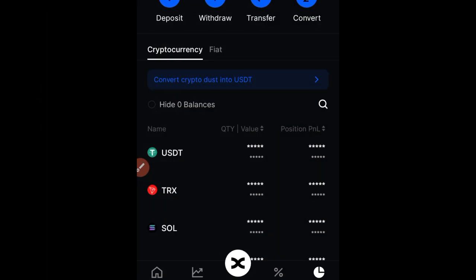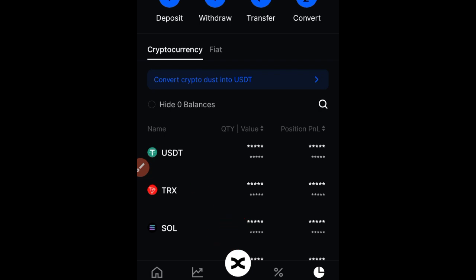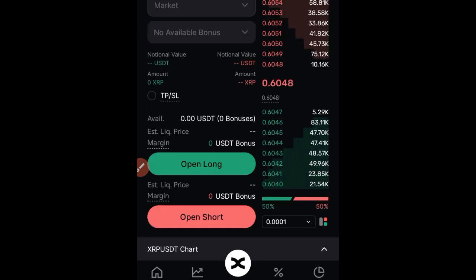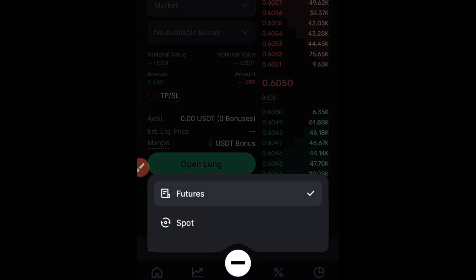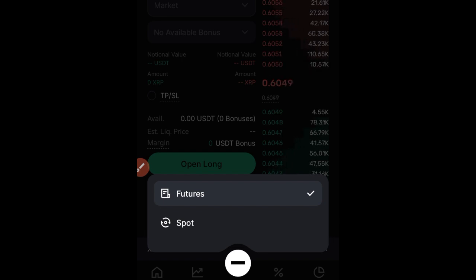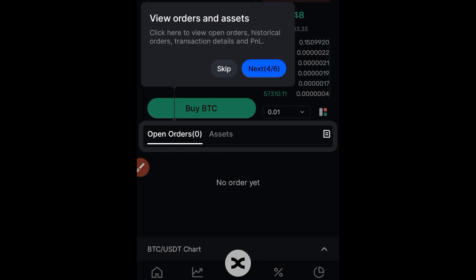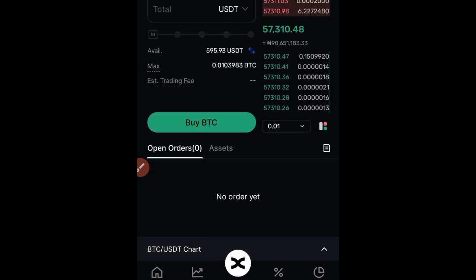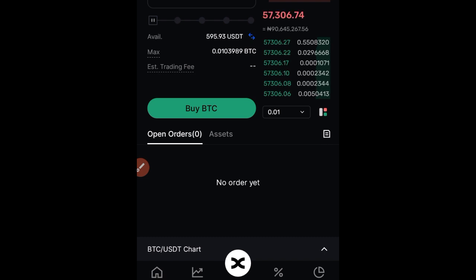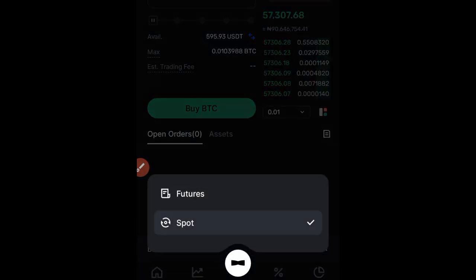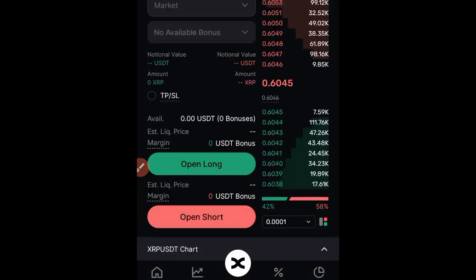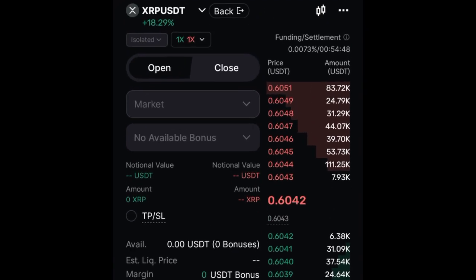Now that you've made a deposit, the next thing is to start trading. At the bottom, click on the BingX logo — beneath it you'll see the Trade option. By default it takes you to the futures trading platform. If you click it again it gives you the option to trade spot. Click on it twice and select Spot. You are now on the spot trading interface where you can do your buying and selling. Clicking the trade logo again lets you switch to futures.